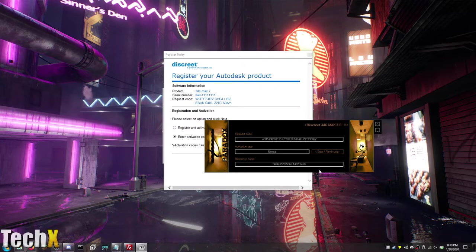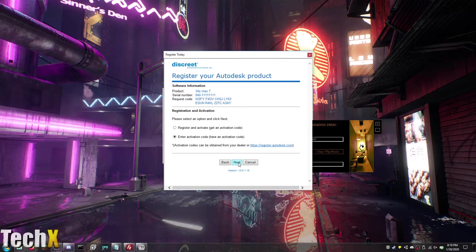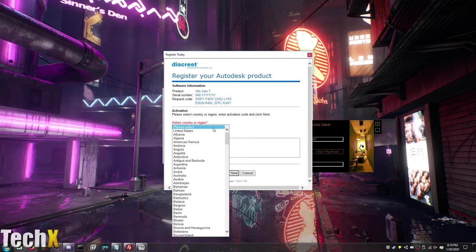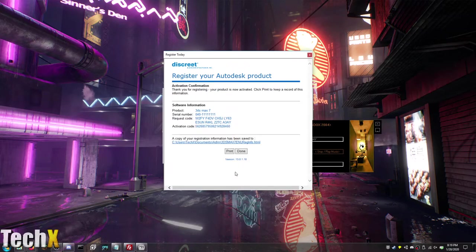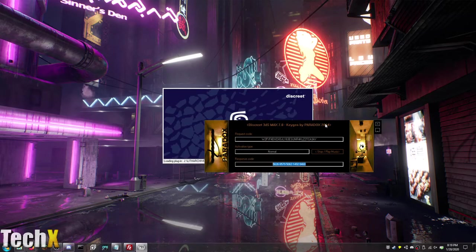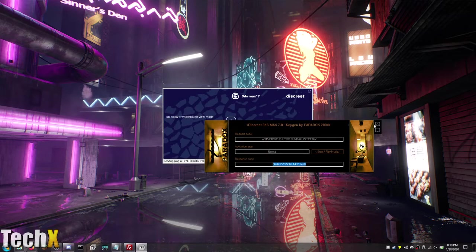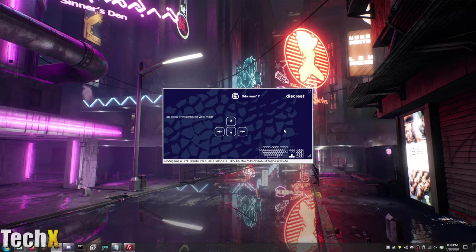There we go. So now as you can see we have the response code here. Put whatever you want in here. Next. Done. It is now registered and you can go ahead and use 3ds Max 7 on Windows 10. Works exactly how it should.